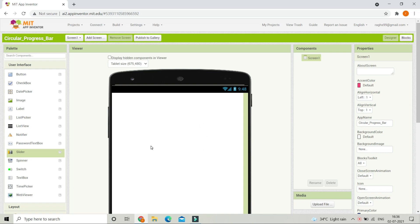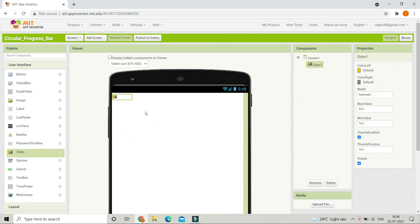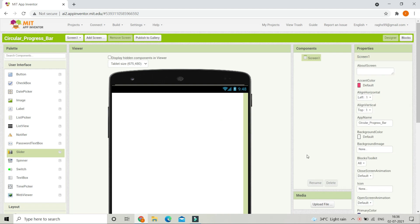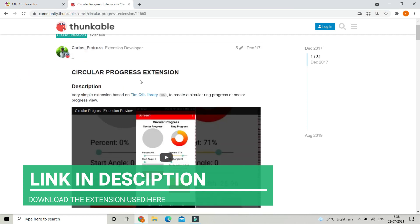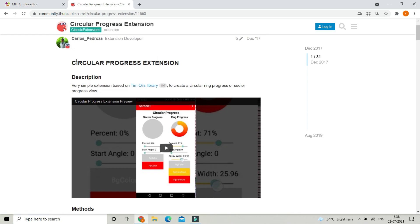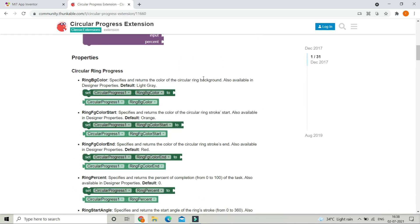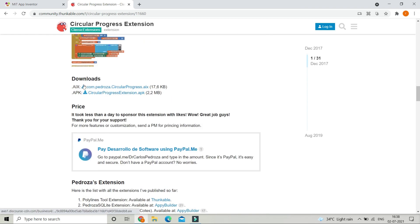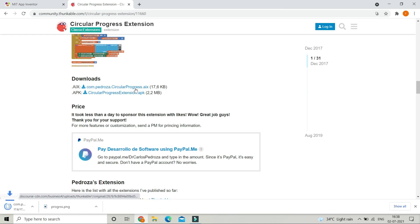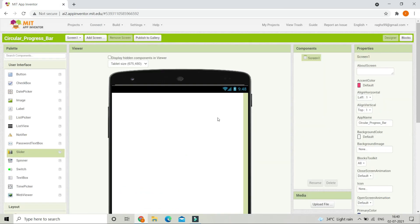In this tutorial we are going to see how to use a circular progress bar. We cannot create a circular progress bar using the standard slider component, that's why we are going to use an extension. To download the extension you need to go to the website — I have given the link in the description below. Here you can see a user has created a circular progress bar extension. Scroll down a little bit and you will see the download link. Click on it and the AIX file will be downloaded.